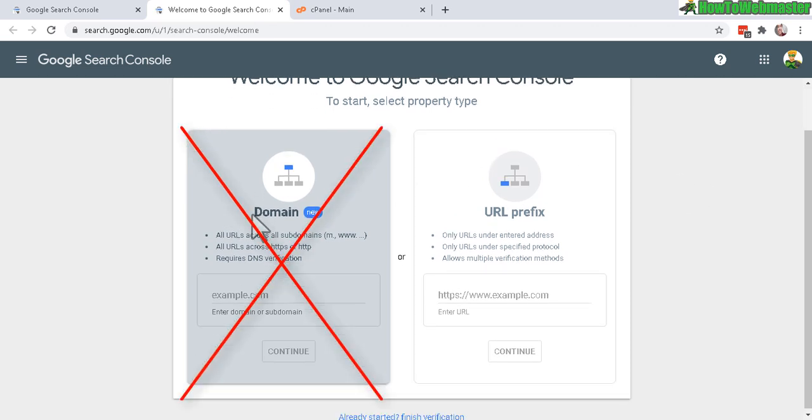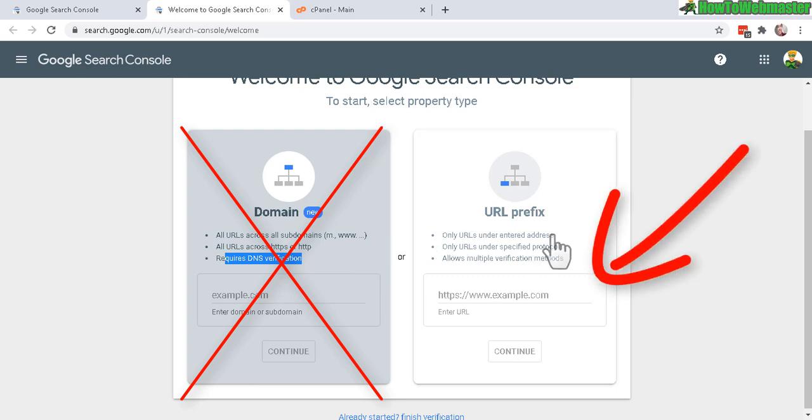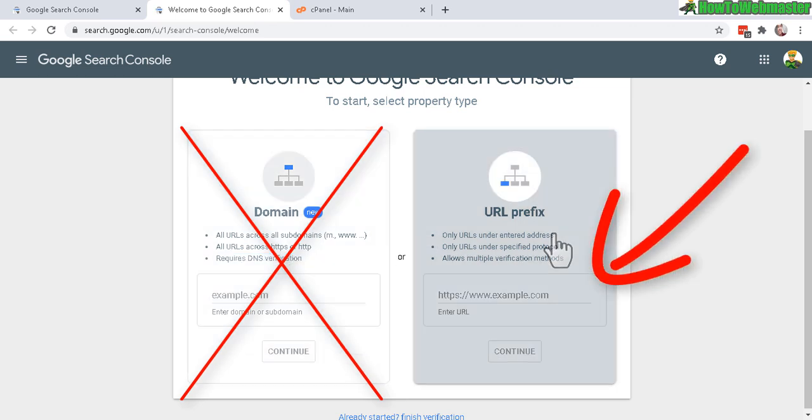I actually never use this option right here because it requires a DNS verification. I don't like using that. I like to go with the easier method over here. Select this right here and just type in your address, pretty much just your website.